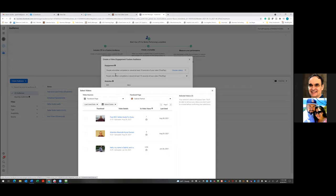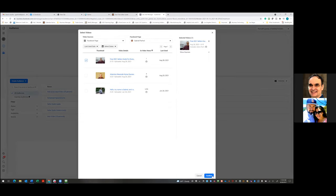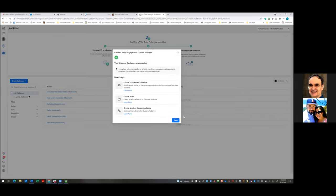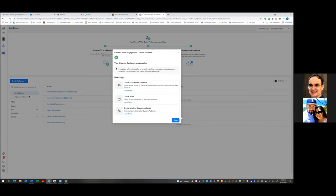Go with the 15-second option. Then click Choose Videos in the blue at the top, find that video, check the box, and Confirm. Then give it a name - I would name it the same as the ad: 'Outside on Boat Dock Video,' and in parentheses put '15 Seconds.' The retention - I would change to 60 days. Anyone who's watched this video in the past 60 days remains in this audience, because anything after that people are not going to remember. Create Audience. Done.